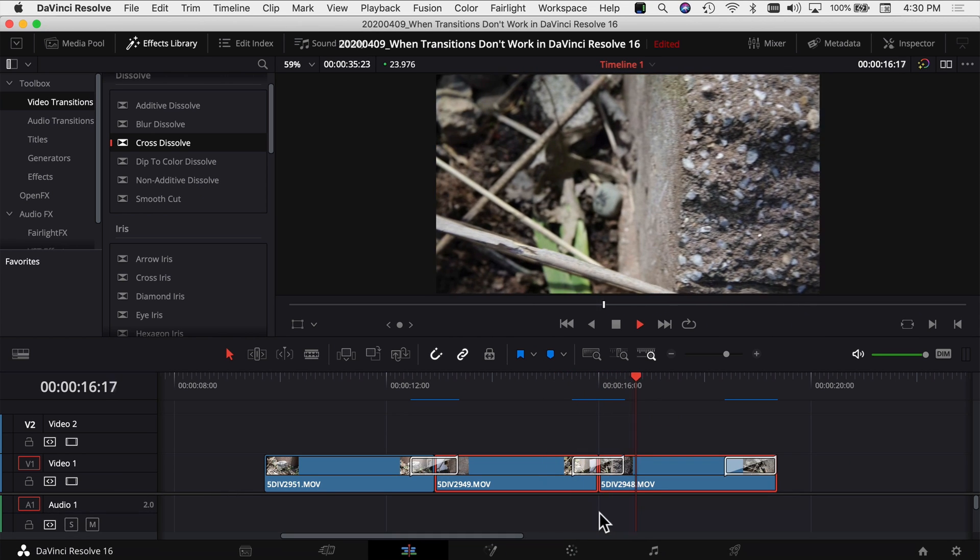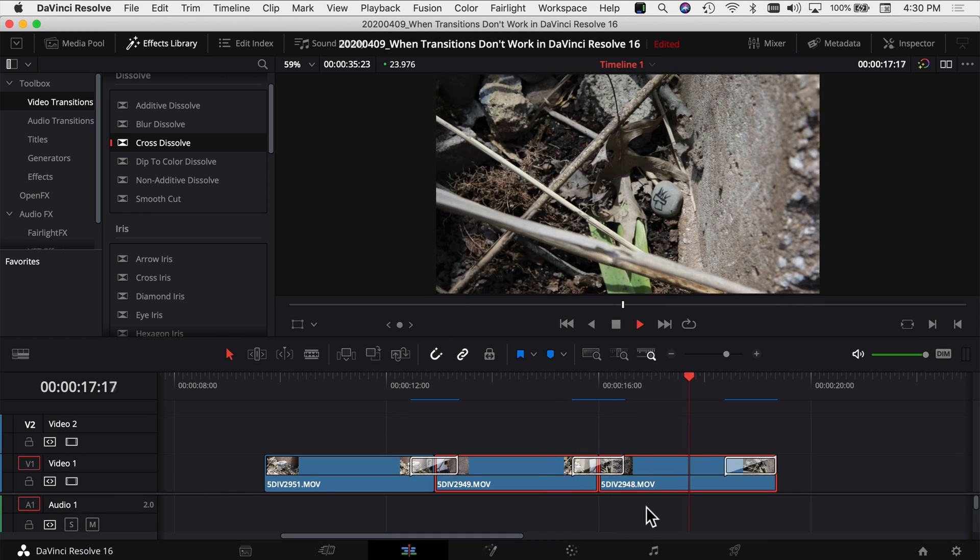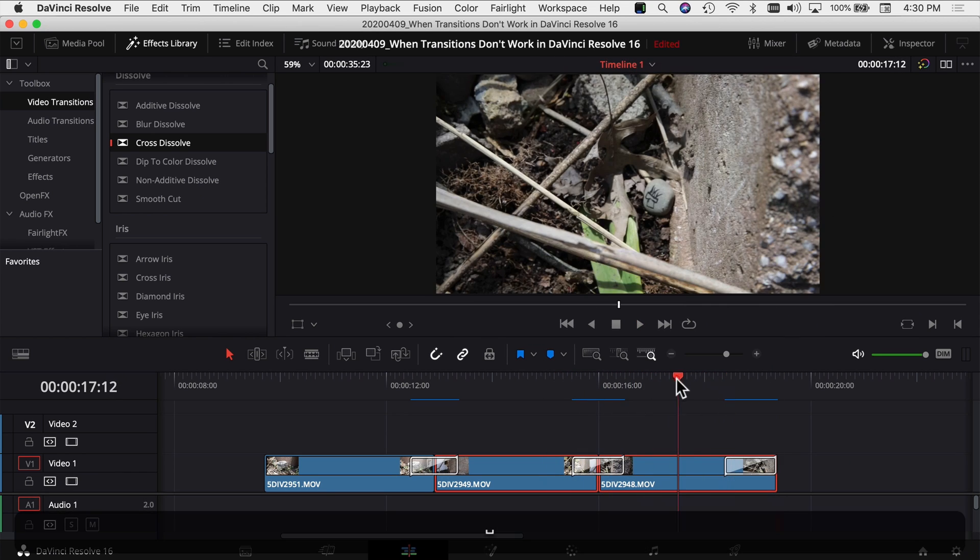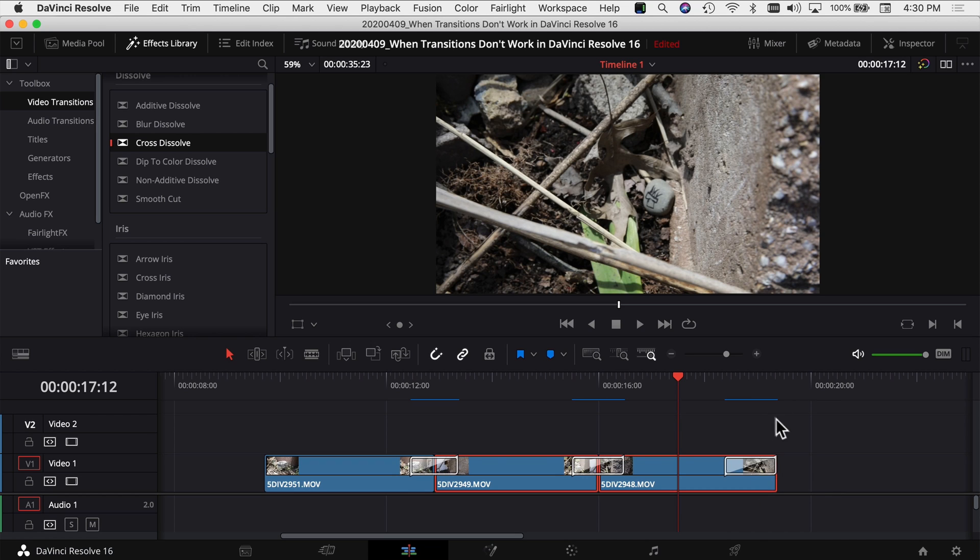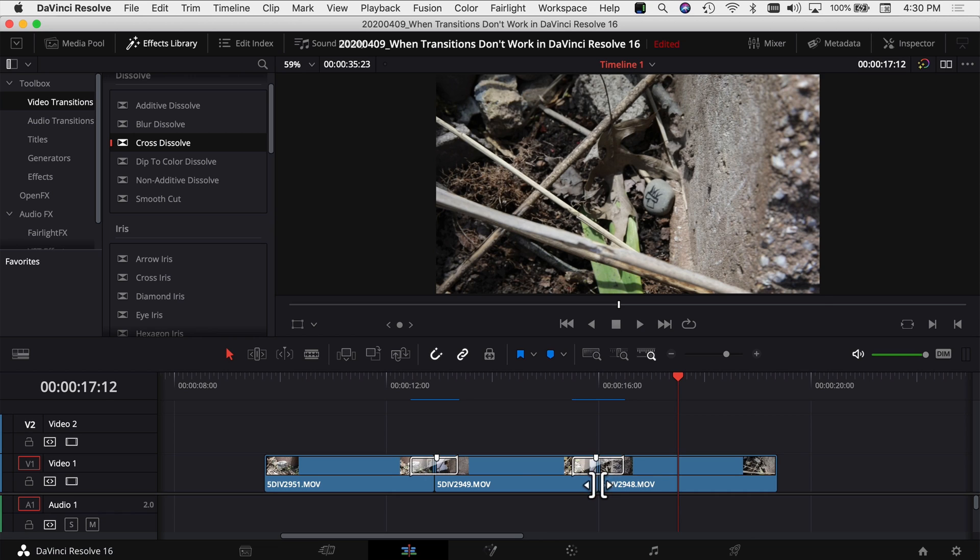The only issue with doing it this way is that not only does it add it to where your cuts are, it also adds it to the end of your clips. If your clips stop like mine do right here, it's still going to throw a transition on the end, and it's easy enough just to delete that. But that's the only downside to using that method to add the transitions and adjust your clips.